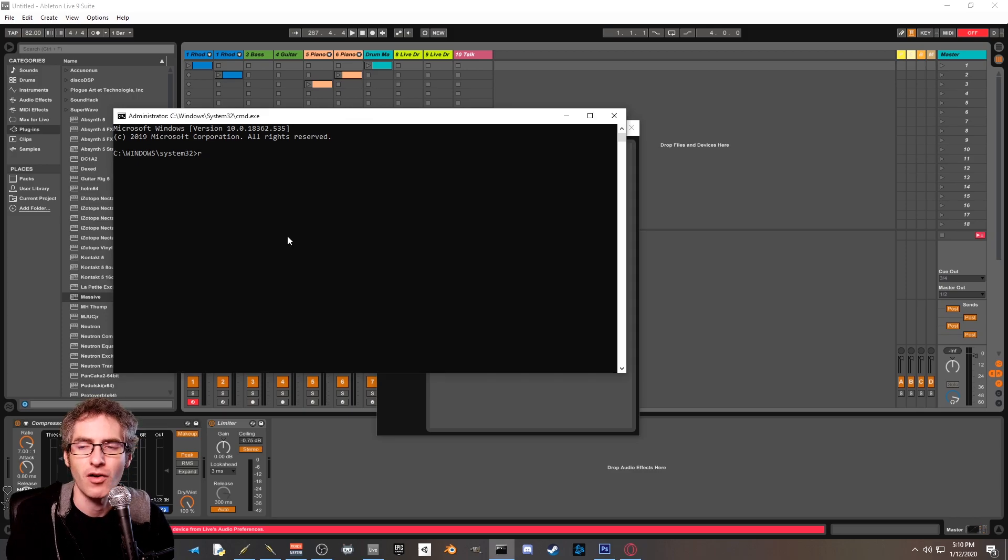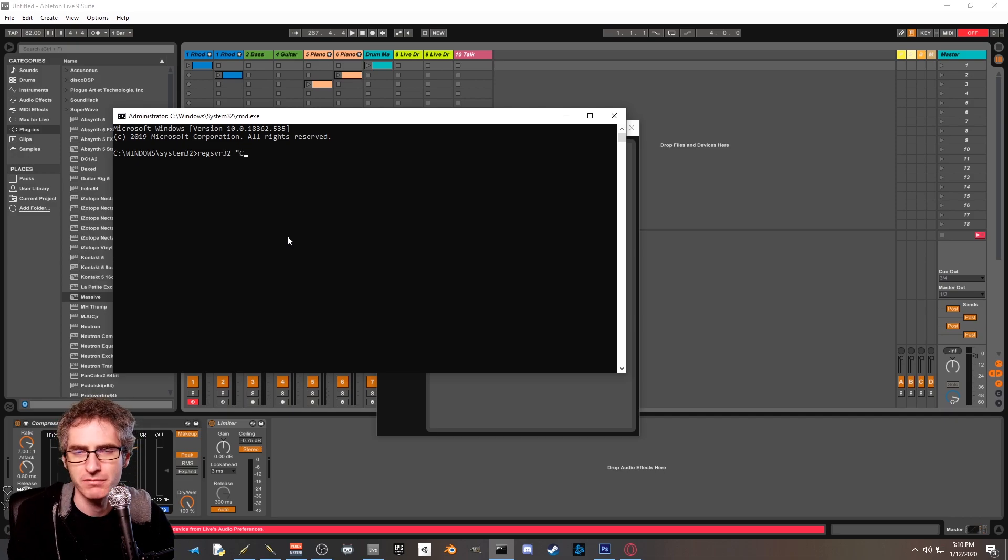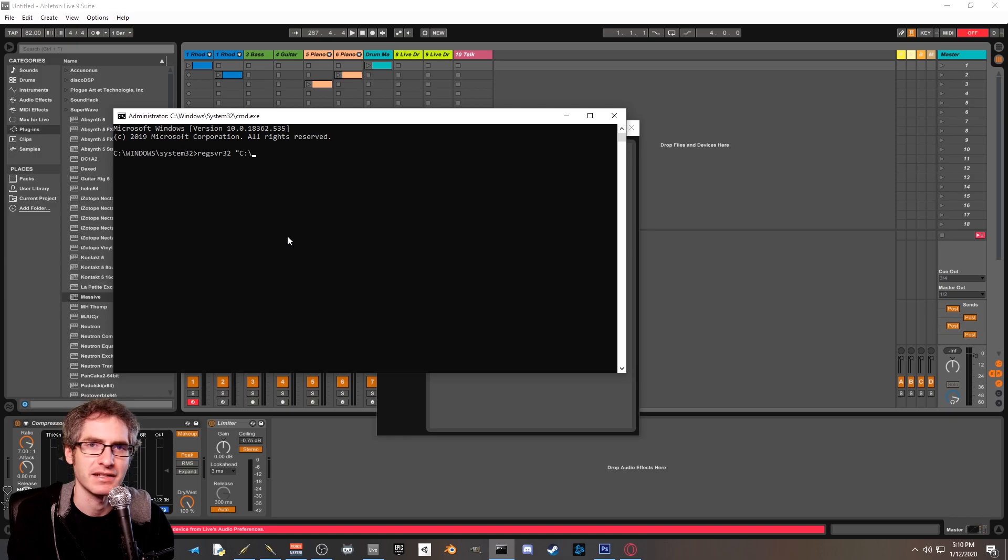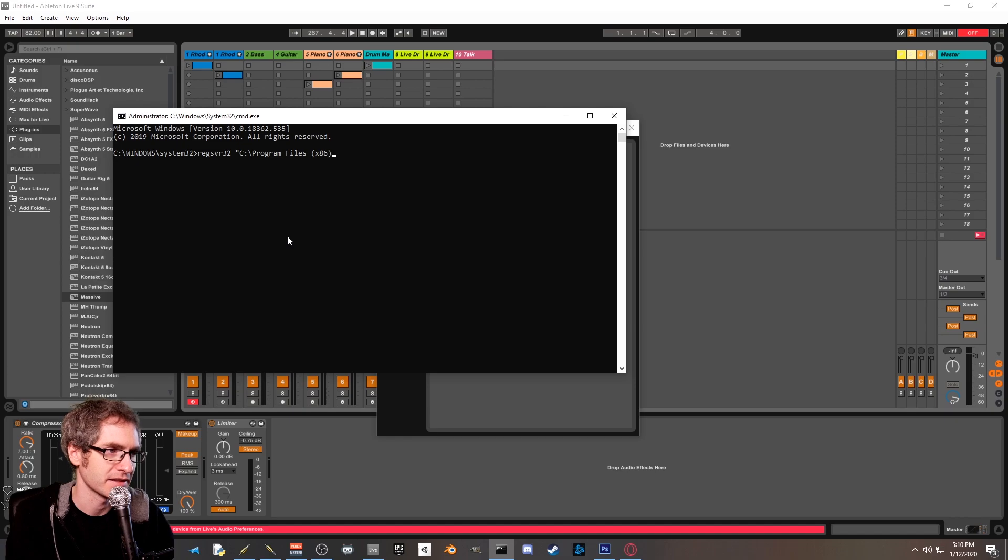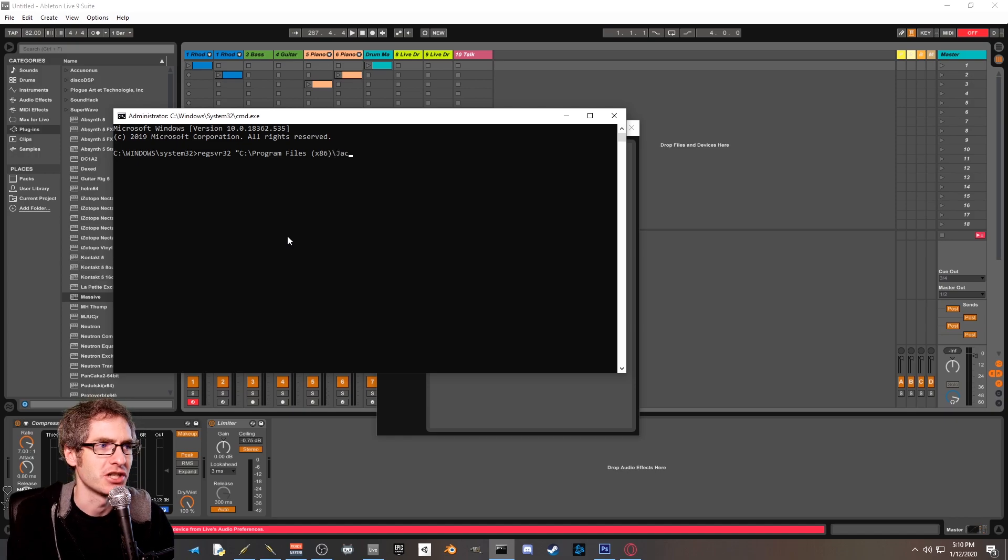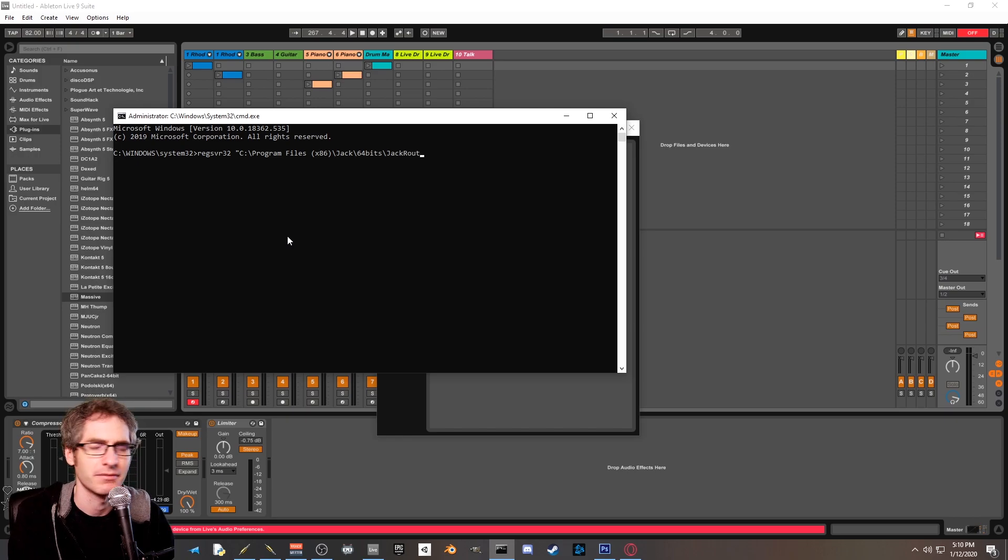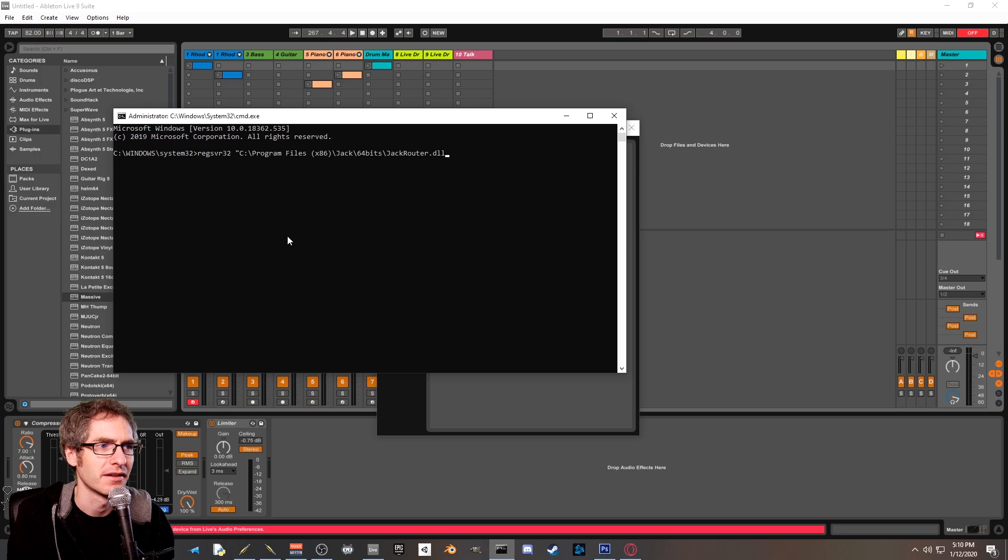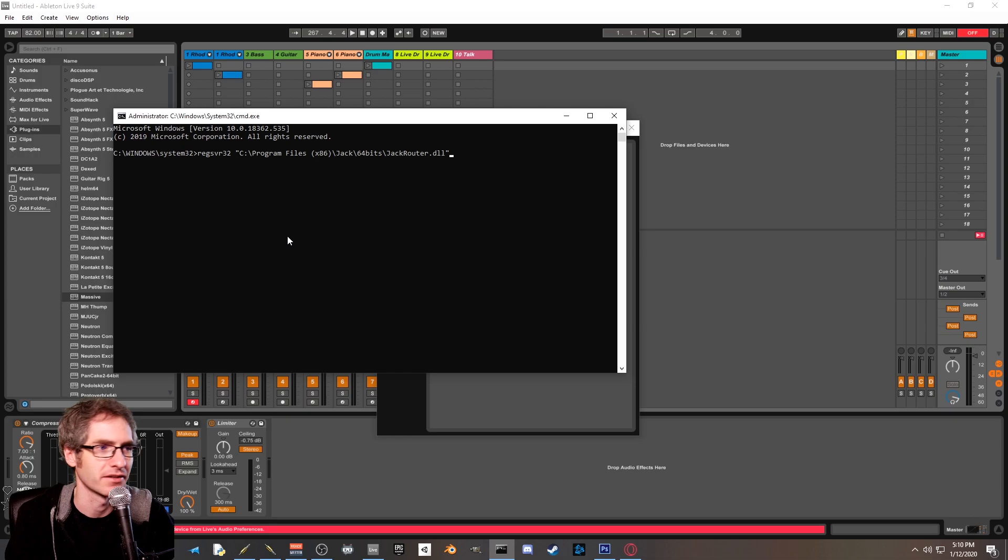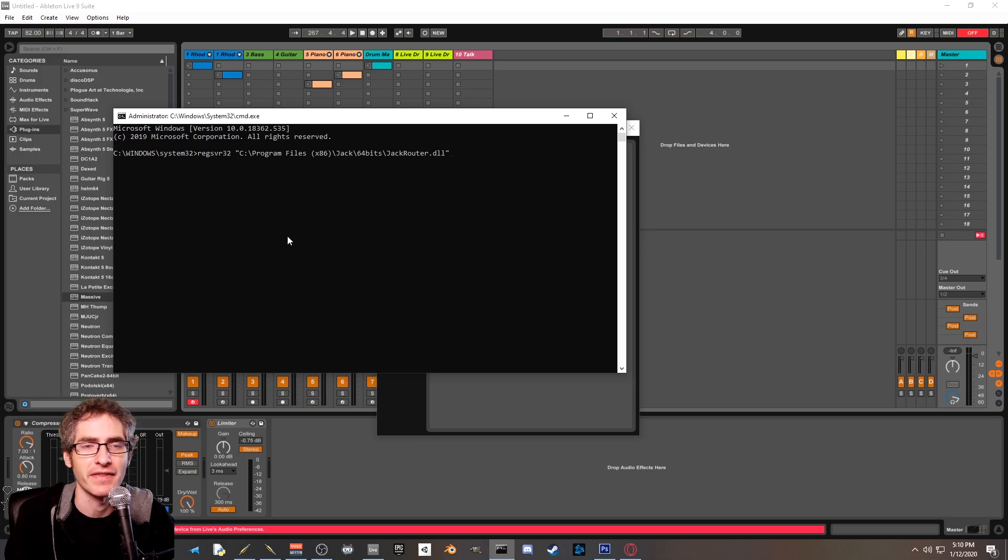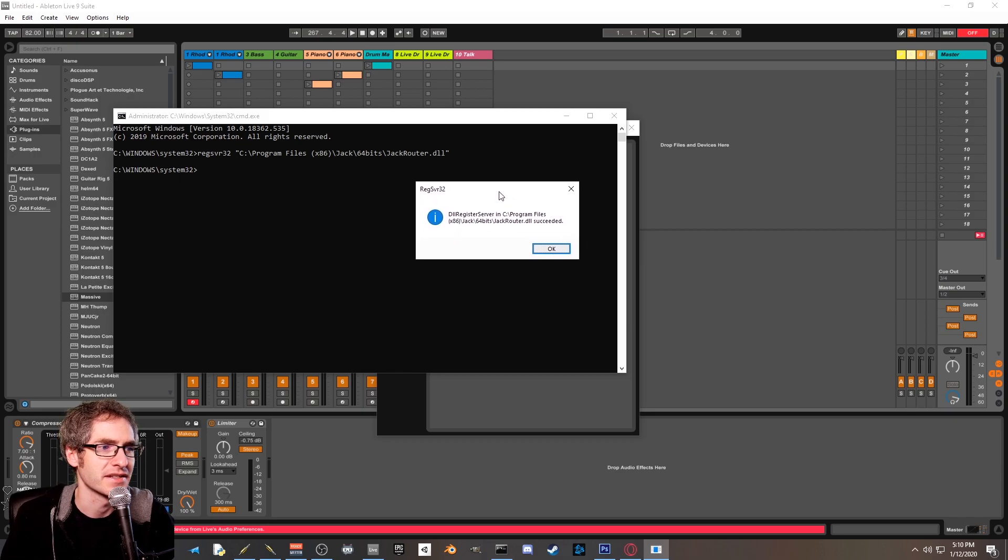The command is regsvr32 spacebar quotation mark c colon backslash program files x86 slash jack slash 64 bits slash jack router dot dll end quotation mark. Now make sure you got all the capitalization and the spaces correct. Go ahead and check out what I've got here and make sure you got that. Hit enter and you should see this message that says dll register server succeeded.